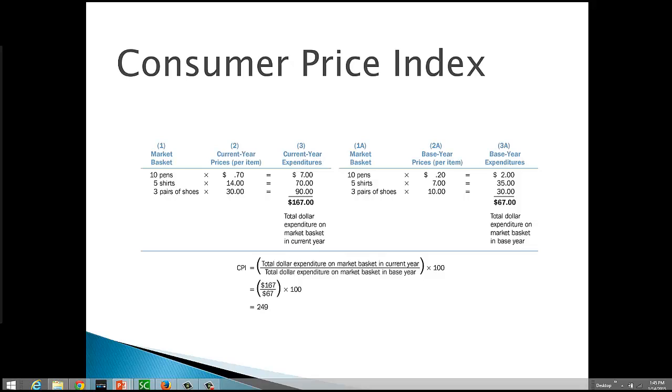So let's look at a very simple example of how the CPI is calculated. Again, I emphasize very, very simple. In this example, our market basket consists of ten pins, five shirts, and three pairs of shoes.